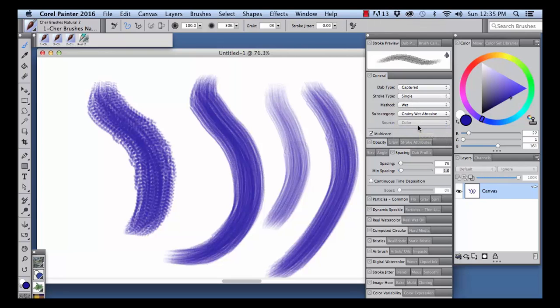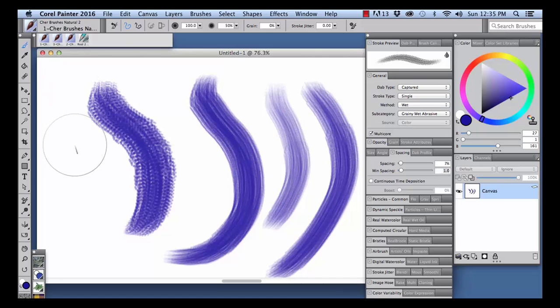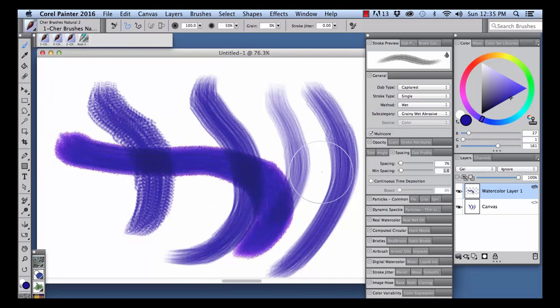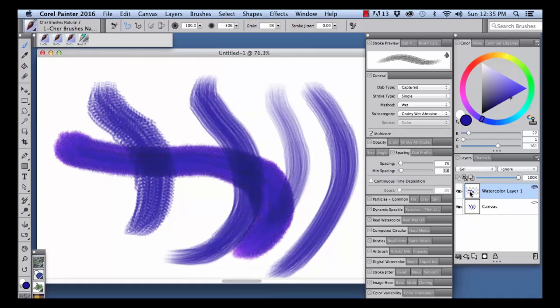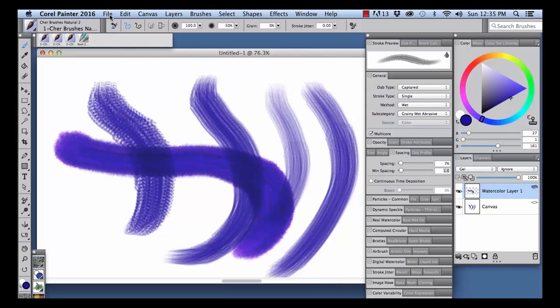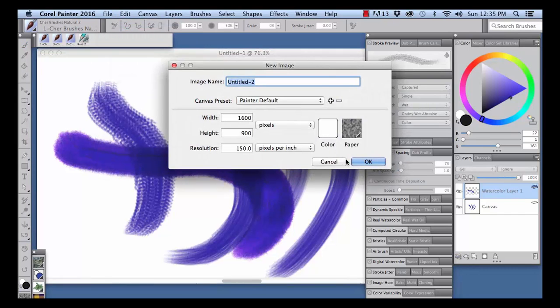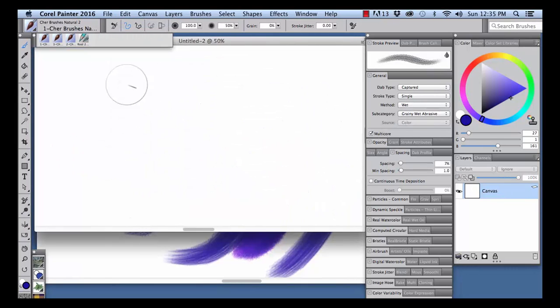In the Subcategory, choose Grainy Wet Abrasive. Now with this method, a new watercolor layer is going to be generated when I paint with a watercolor brush. So I'm just going to open a new document right here so we can see this more clearly.